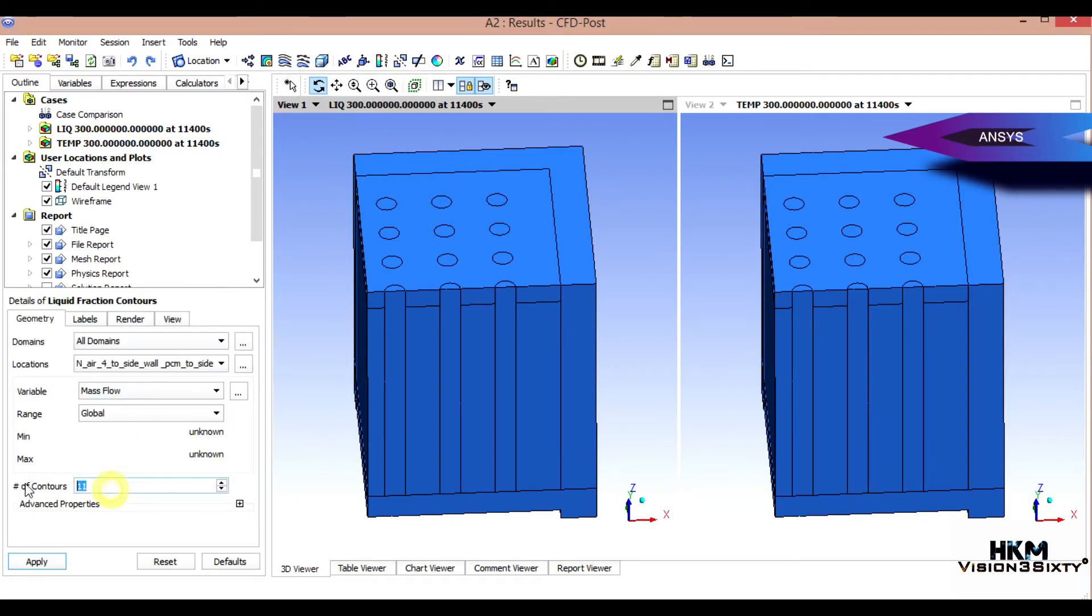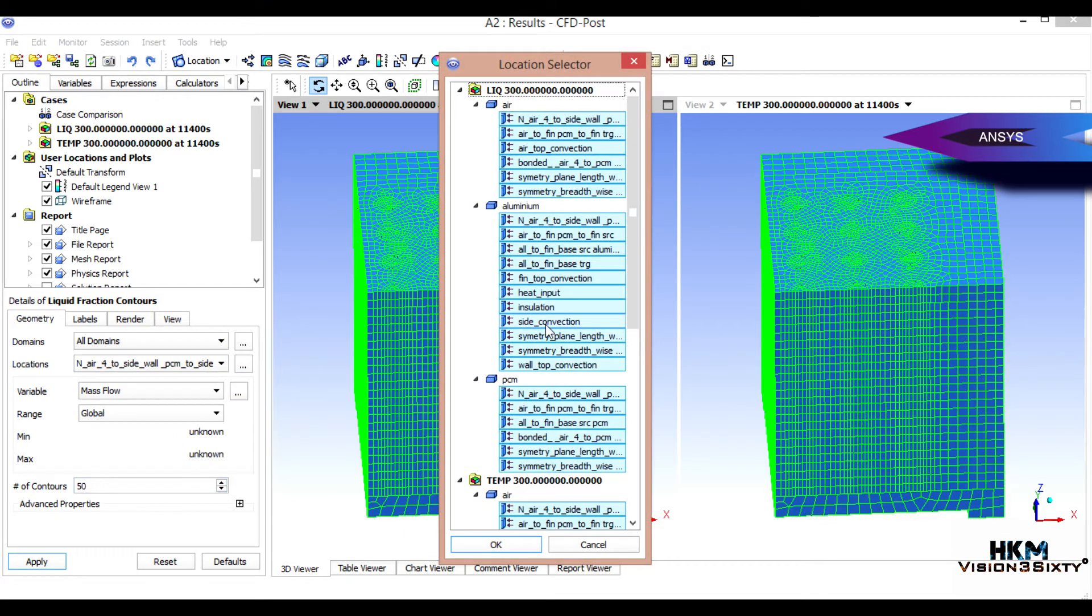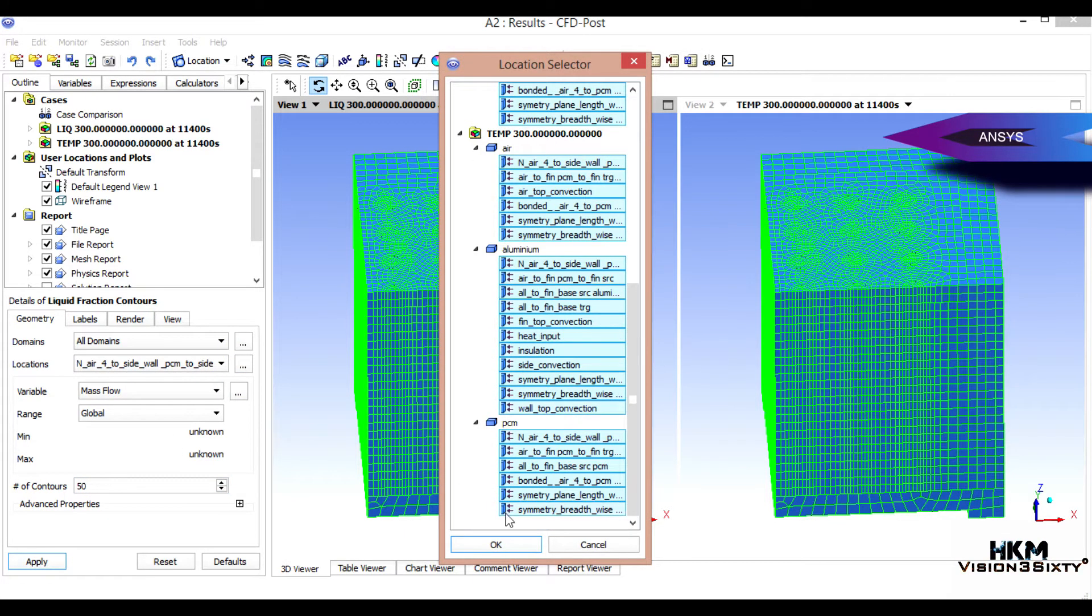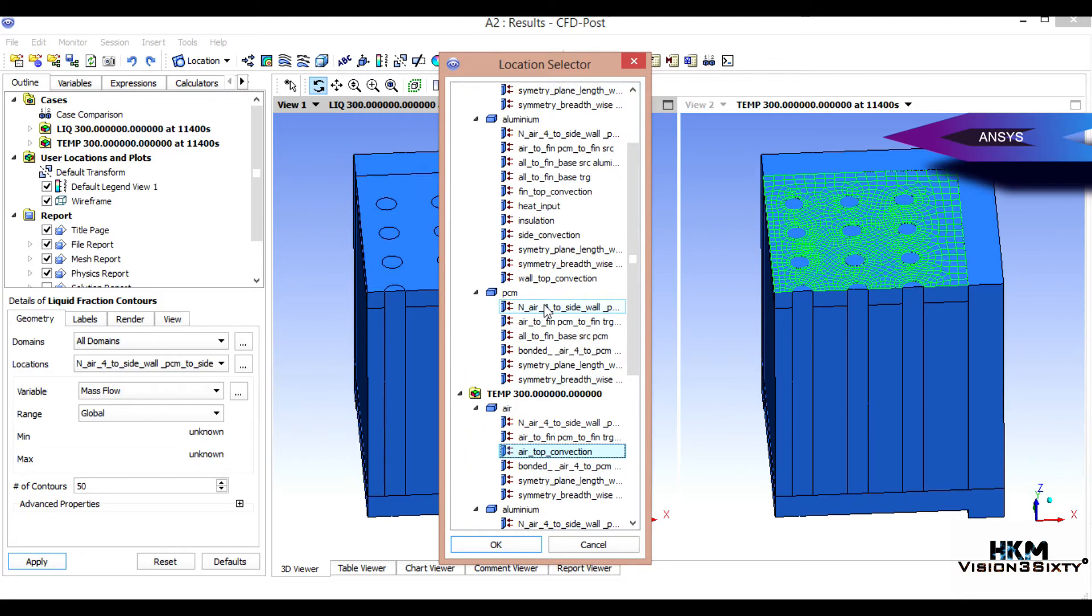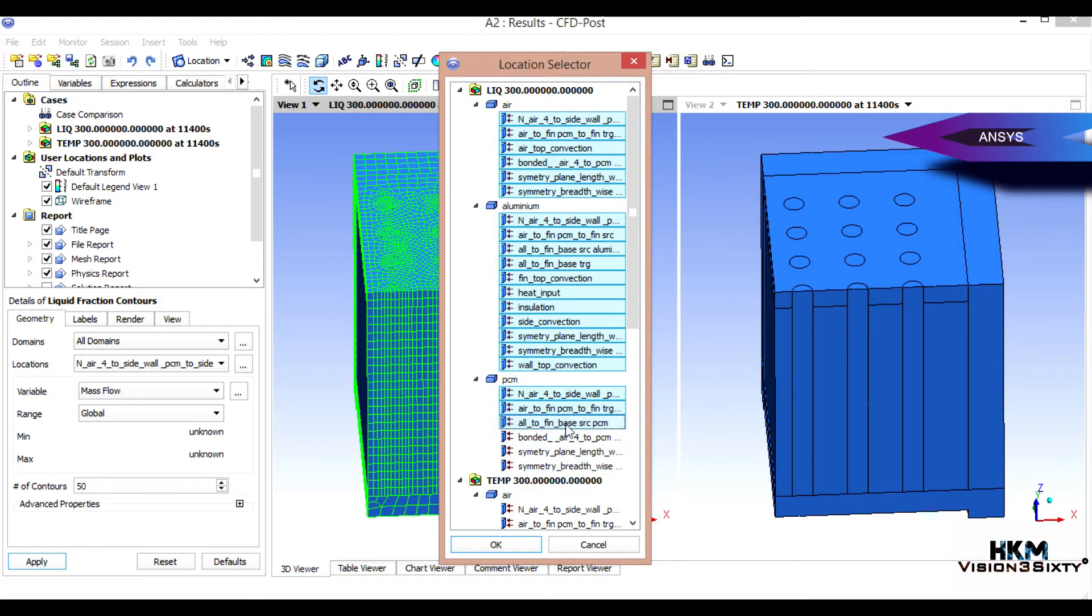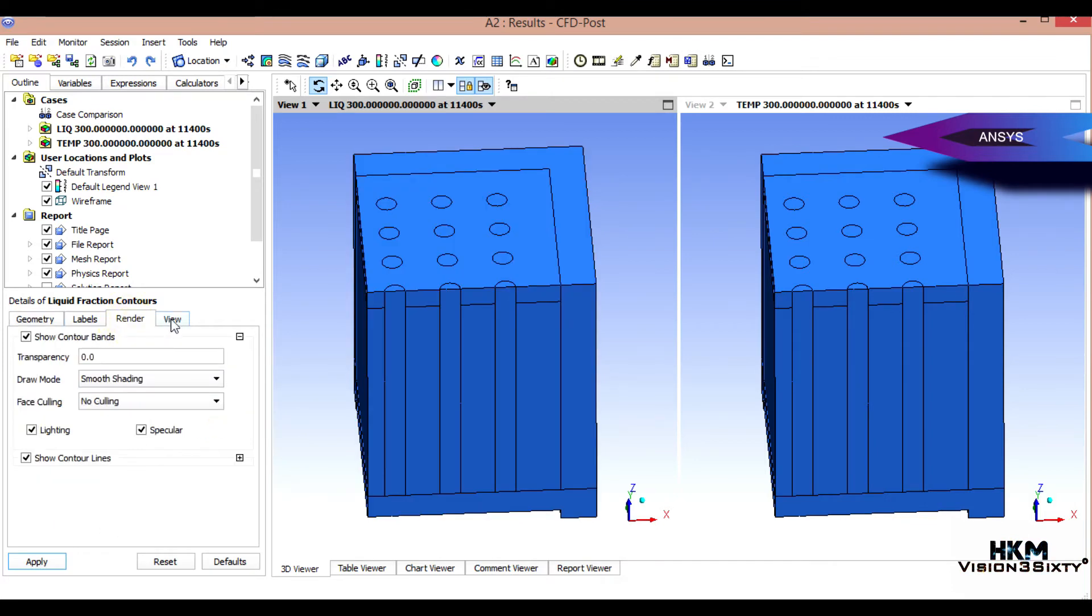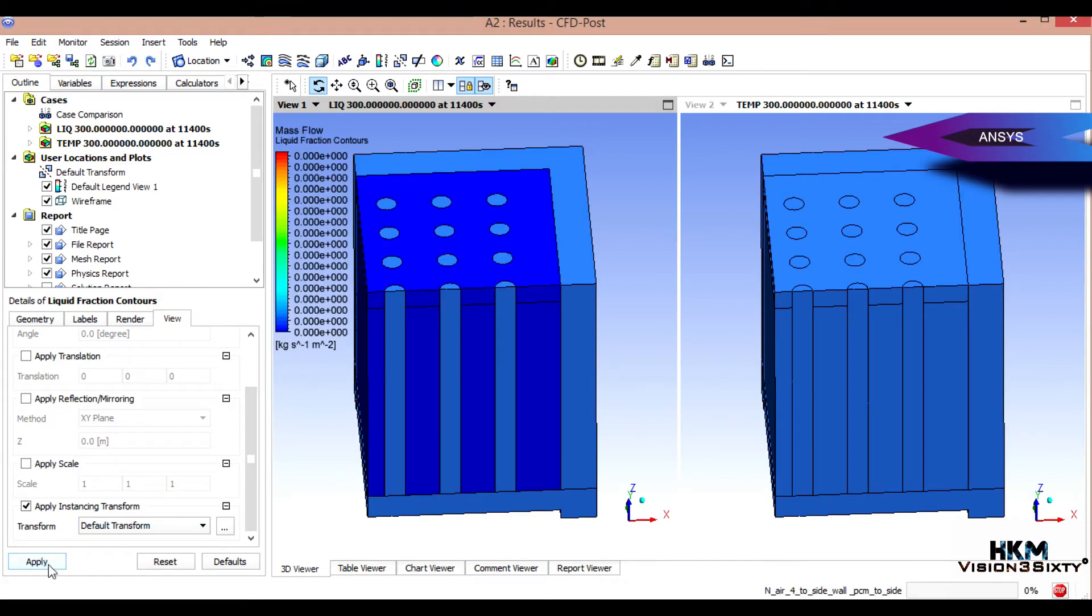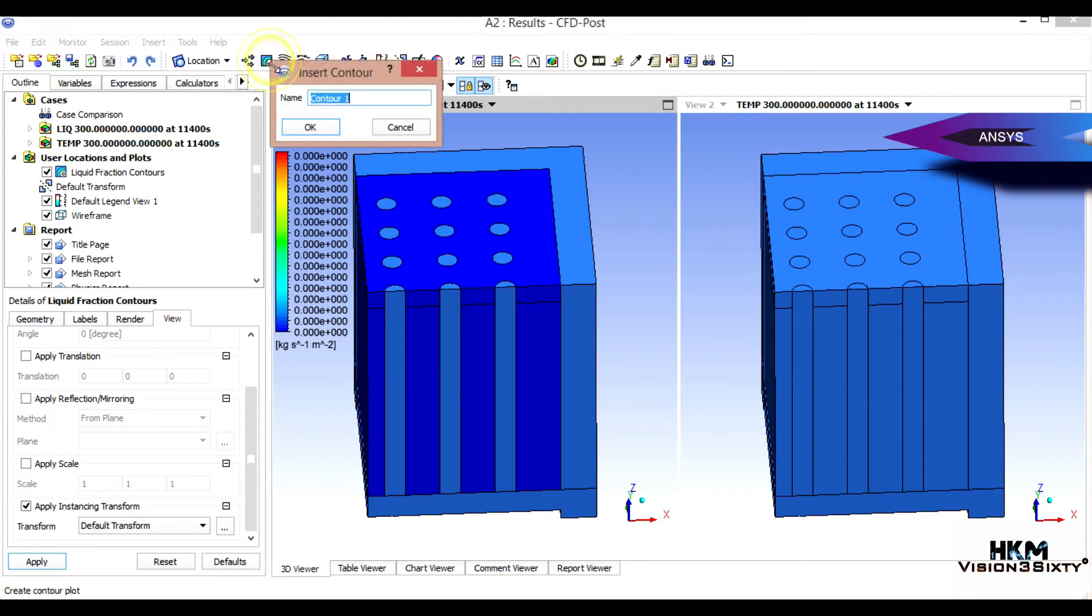Okay, all you have to do is select 50. You have to select Ctrl+A, all those surfaces. Okay, apply. This is the liquid fraction.